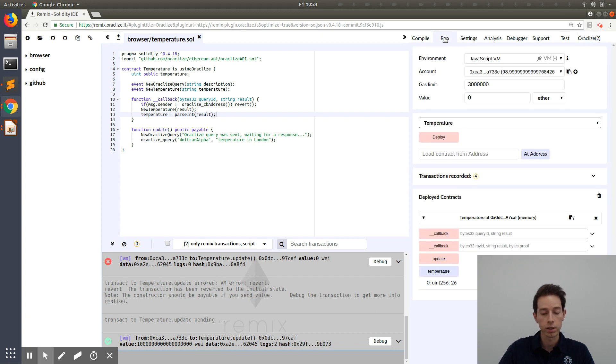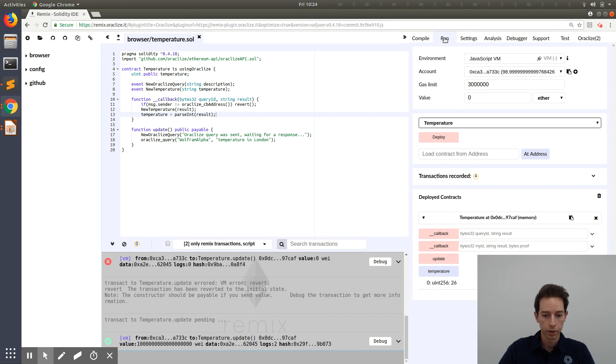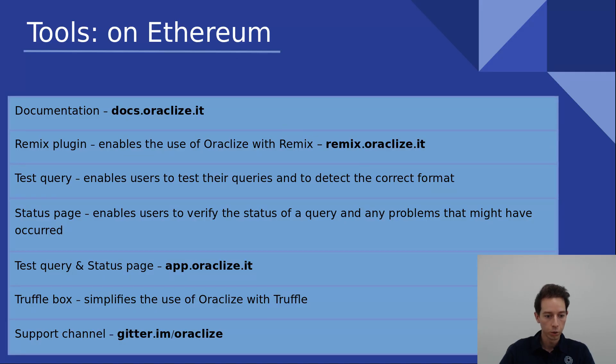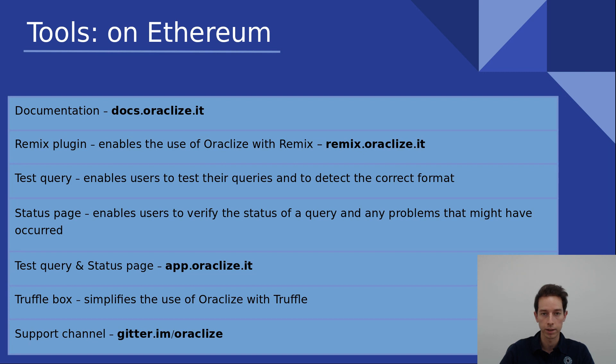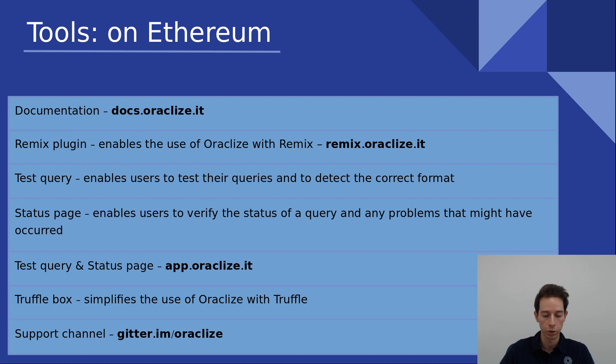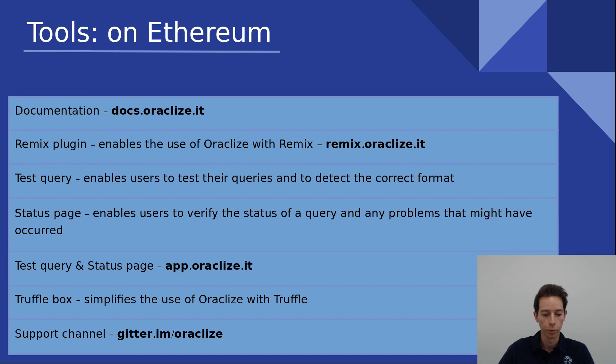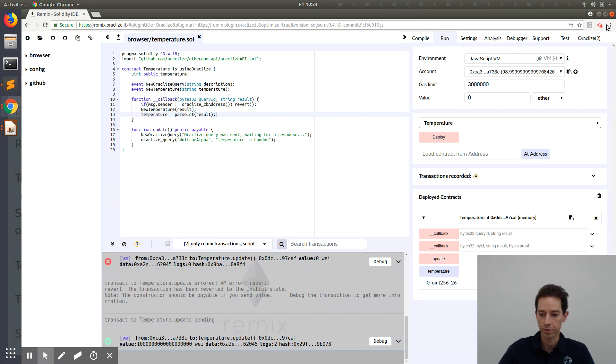Now this was just an easy example of the fundamentals. If you have more questions about this, you could go to our documentation docs.oracleeyes.it. And if you want to test your smart contract in combination with the Oracle Eyes service, you can use the Remix browser in combination with the Oracle Eyes plugin. And hopefully it works.